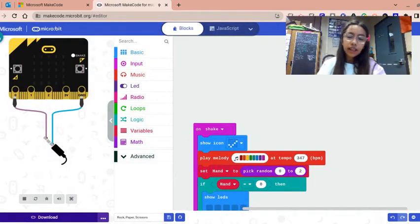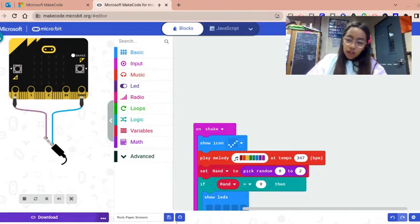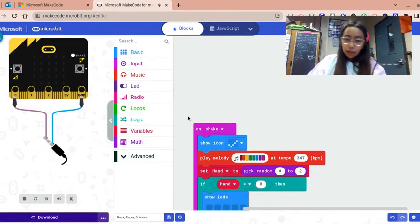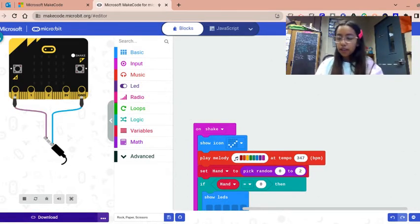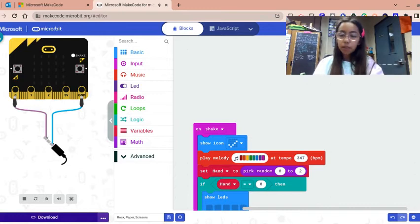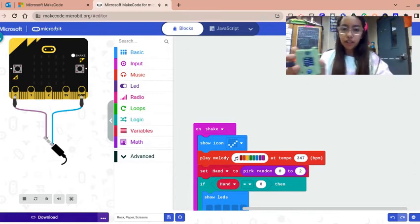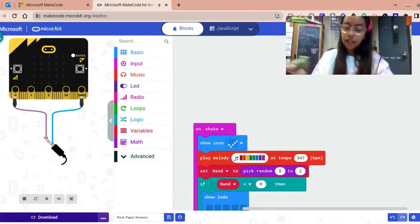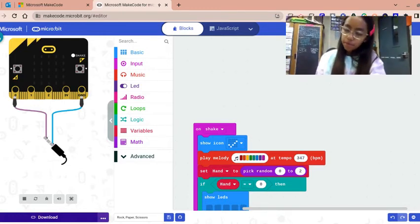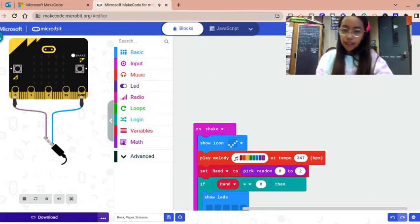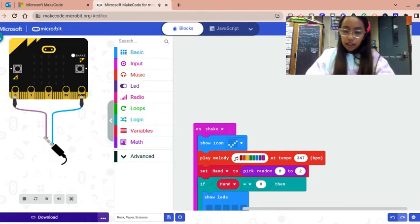Okay, so I downloaded it already. Next thing we're gonna do is actually show the micro:bit. This is a micro:bit right here. You guys can see it, but basically when I shake it, I think it's gonna work. It shows a check mark and then it shows me a rock.